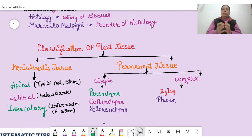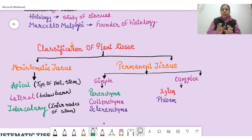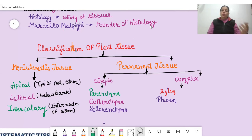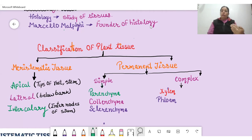Simple permanent tissue means the cells are of a similar type — only one type of cell is present in simple permanent tissue. Complex permanent tissue contains two or more types of cells. Simple permanent tissue is again divided into three categories: parenchyma, collenchyma, and sclerenchyma.